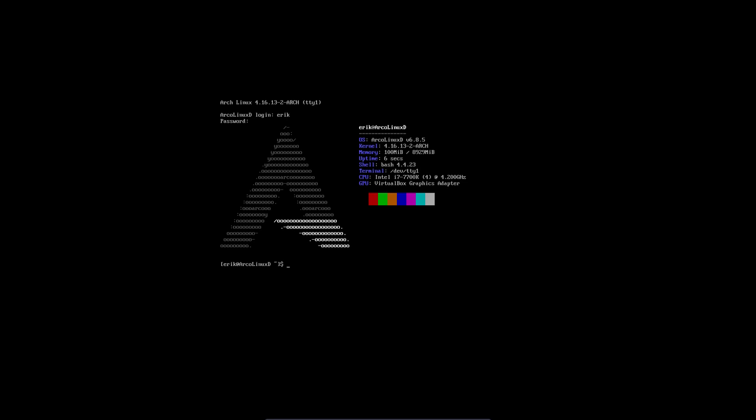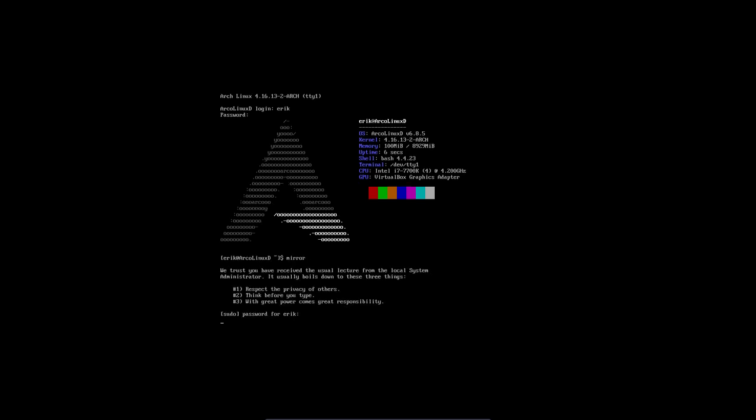Two things you should do before installing any desktop. That's mirror. The system is going to look around and say, oh look, I'm in Belgium, so I'm going to get the fastest service. If it's in Canada, it'll get the fastest service in Canada, etc.